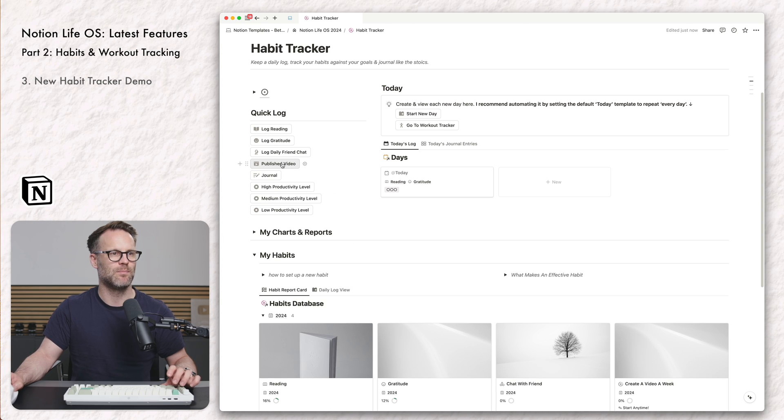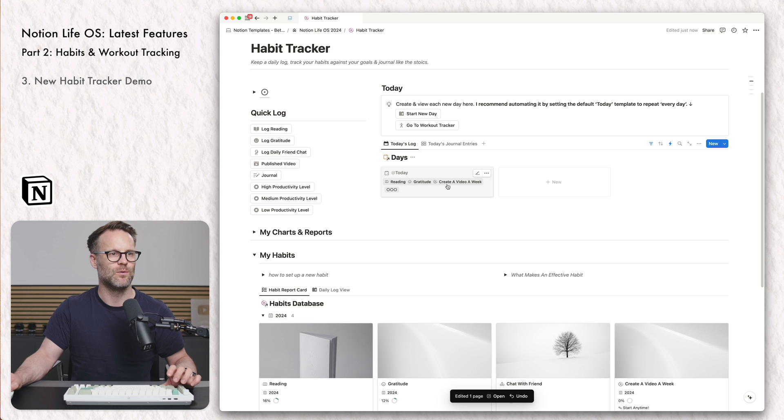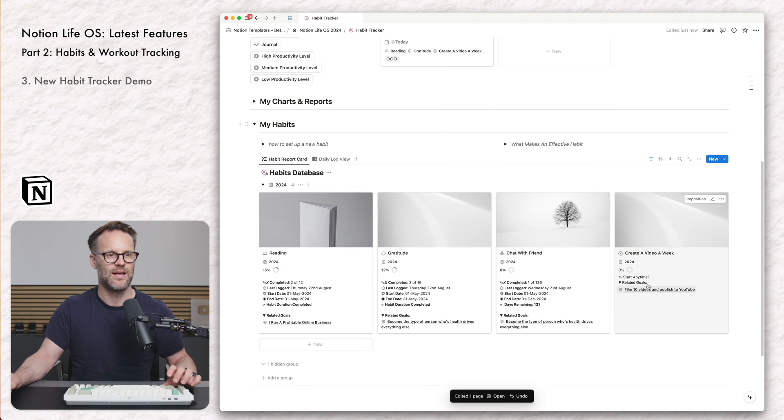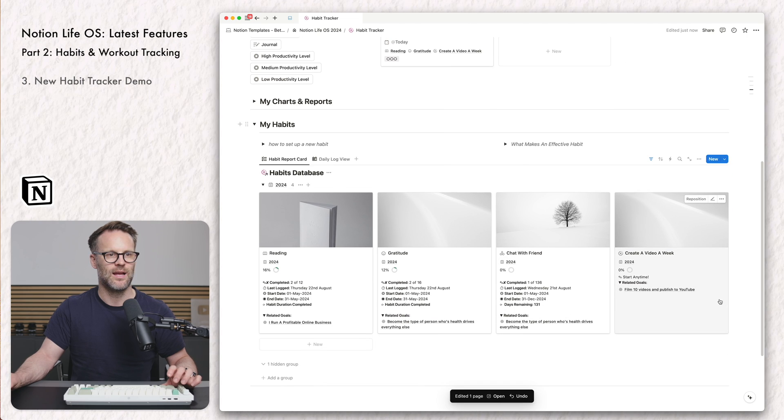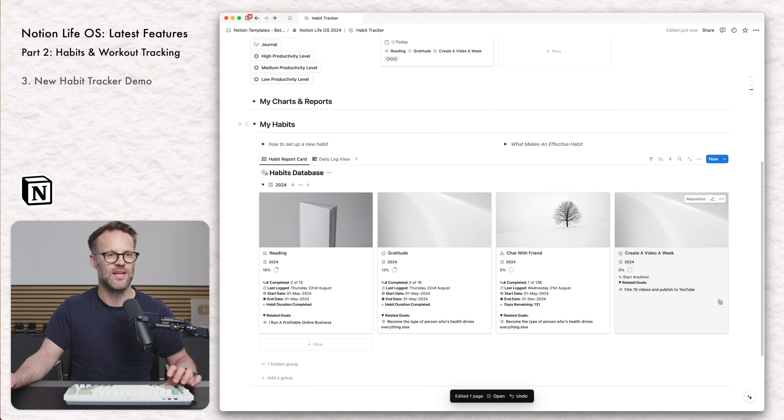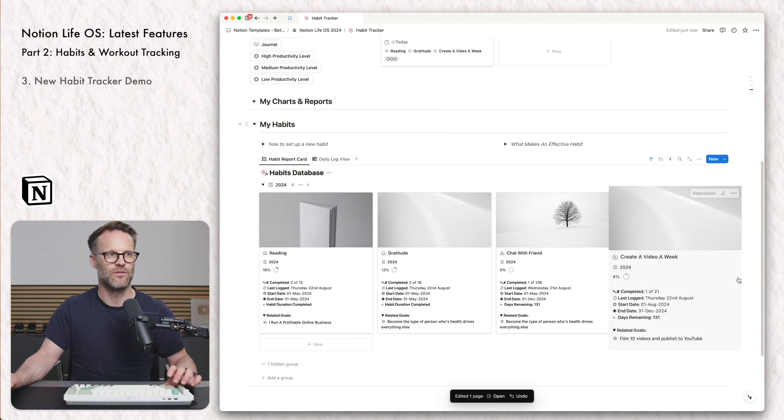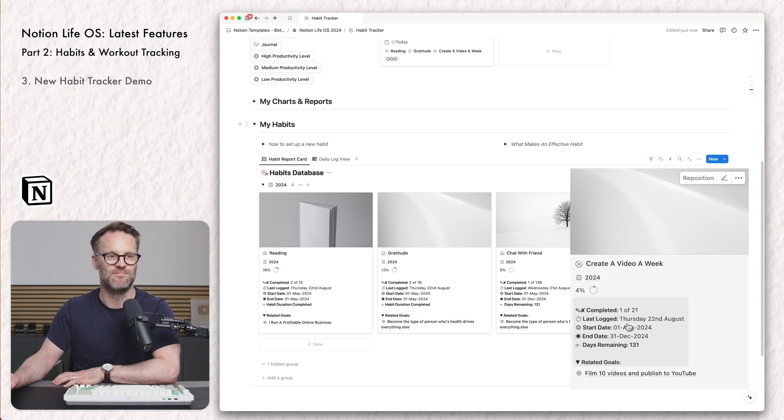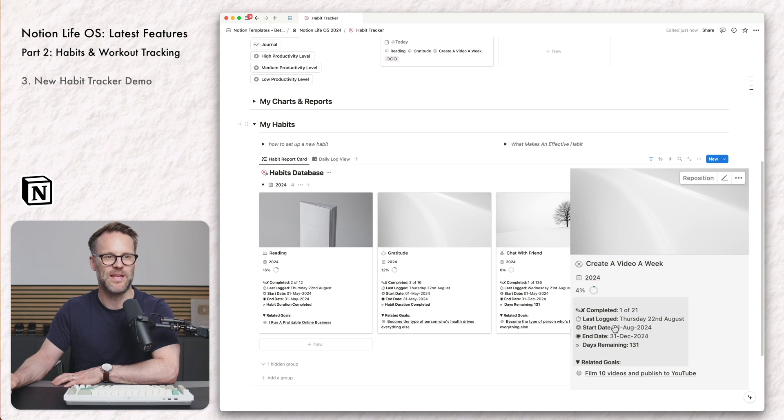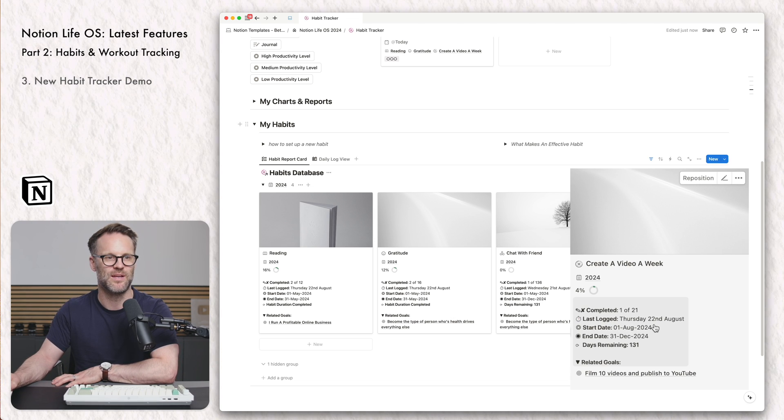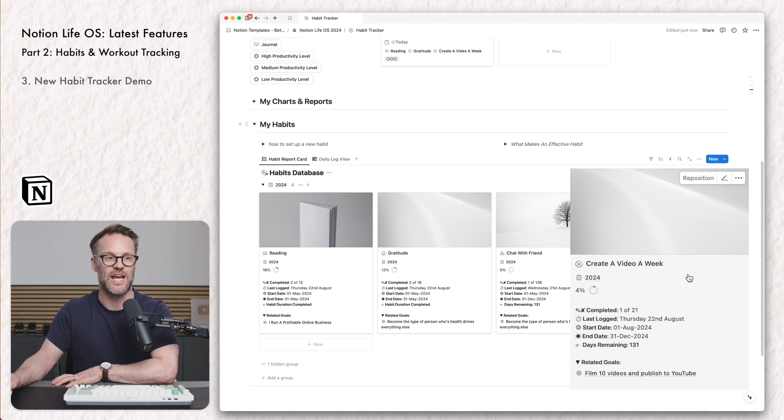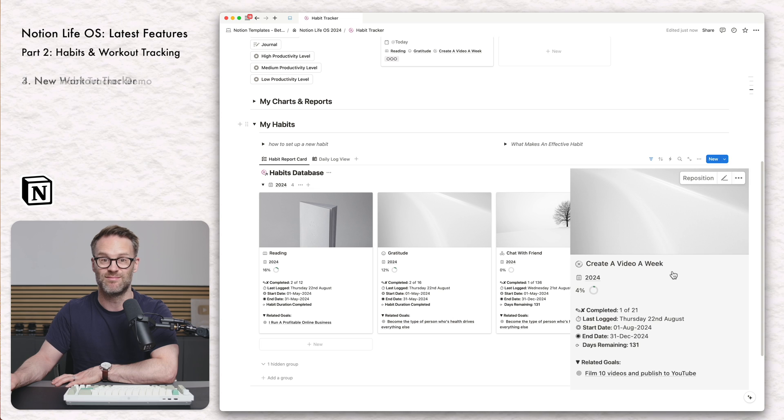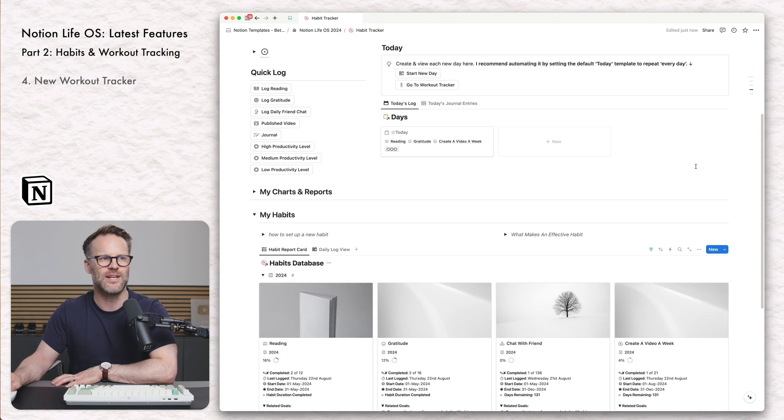I just then duplicate a button. Go in here and just make sure that this adds a habit to create a video. Click done. And then if I click publish video, it will add it. And you'll see the report update, giving me the last time I logged something and the days remaining. Pretty cool, right?